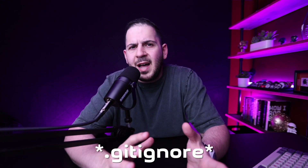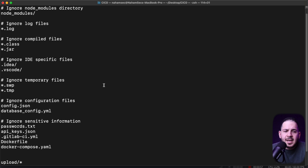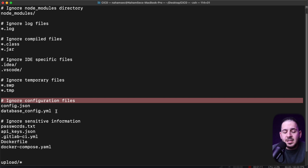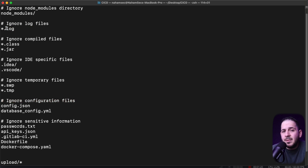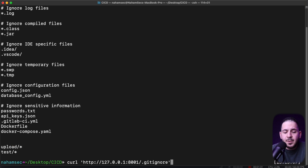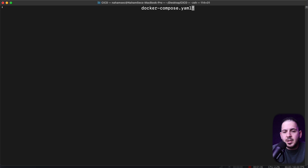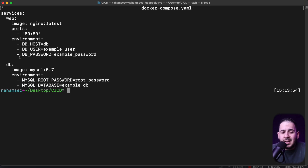Now let's look at the pen test I was doing — I've mimicked it on my own local machine since I can't share the exact details. It started with me coming across a .gitignore file. If you're not familiar with it, it tells Git which files to ignore when committing changes. Looking at the example, it listed things like node_modules, .log files, specific extensions, and also gave hard-coded paths — including a database config file and a docker-compose.yaml. The easiest win was simply requesting the docker-compose.yaml, which came back and revealed a database password — in my actual test it gave me the database password directly, and there was a phpMyAdmin instance where I could log in.